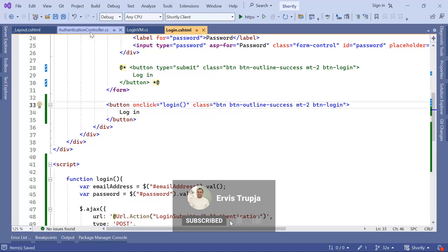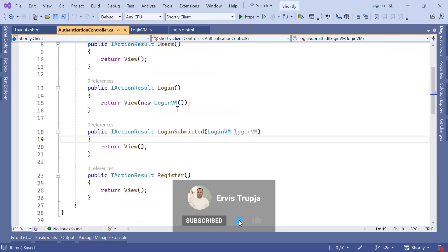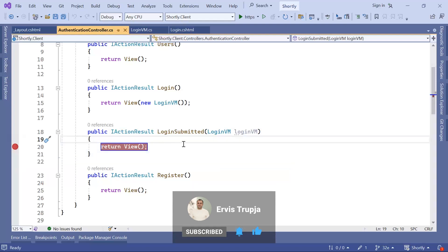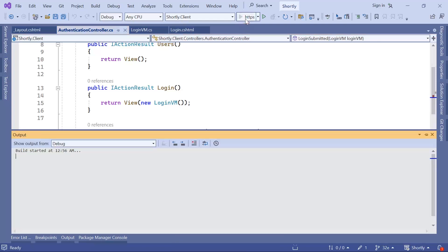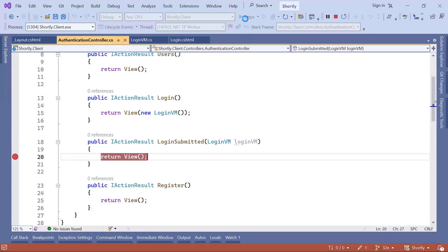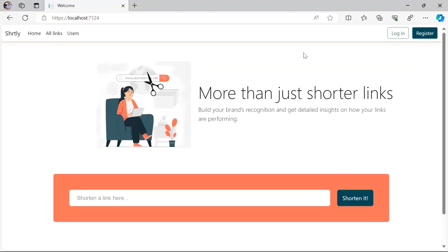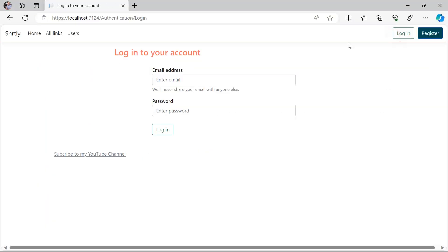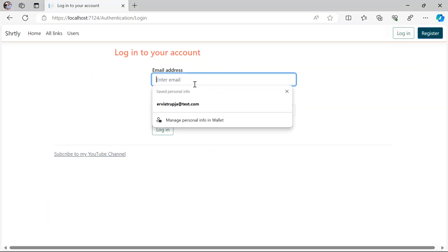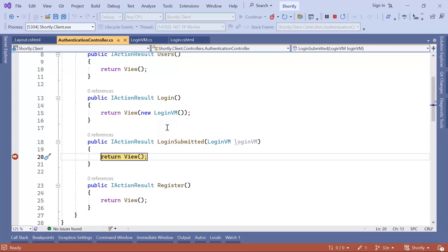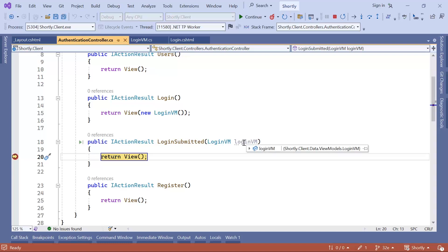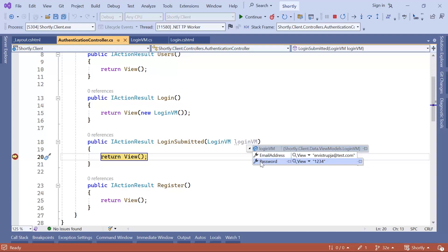Now I'll just go to the authentication controller, I'm just going to put the breakpoint back, I'm going to run the project. And then in here, I'll just go to login, use 1234 as the password, and click the login button. And you can see that now the request was triggered by an Ajax call, and on the login VM, we have the email address and the password.